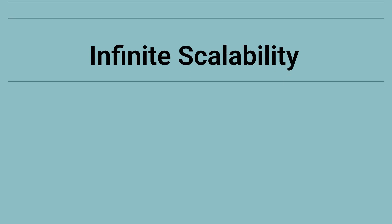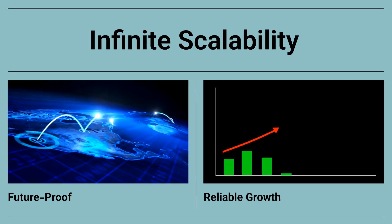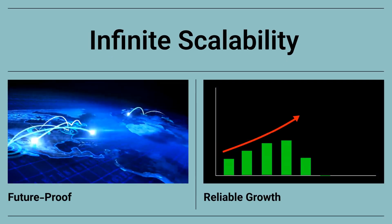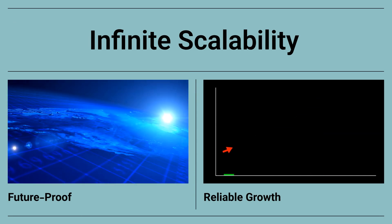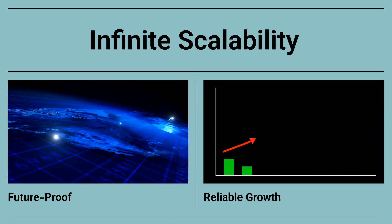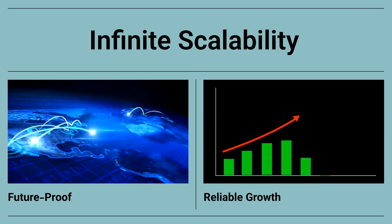With TrustGraph, you gain the reliability to scale infinitely, ensuring your AI strategy is future-proof and aligned with your evolving business needs. Contact us today to learn more.